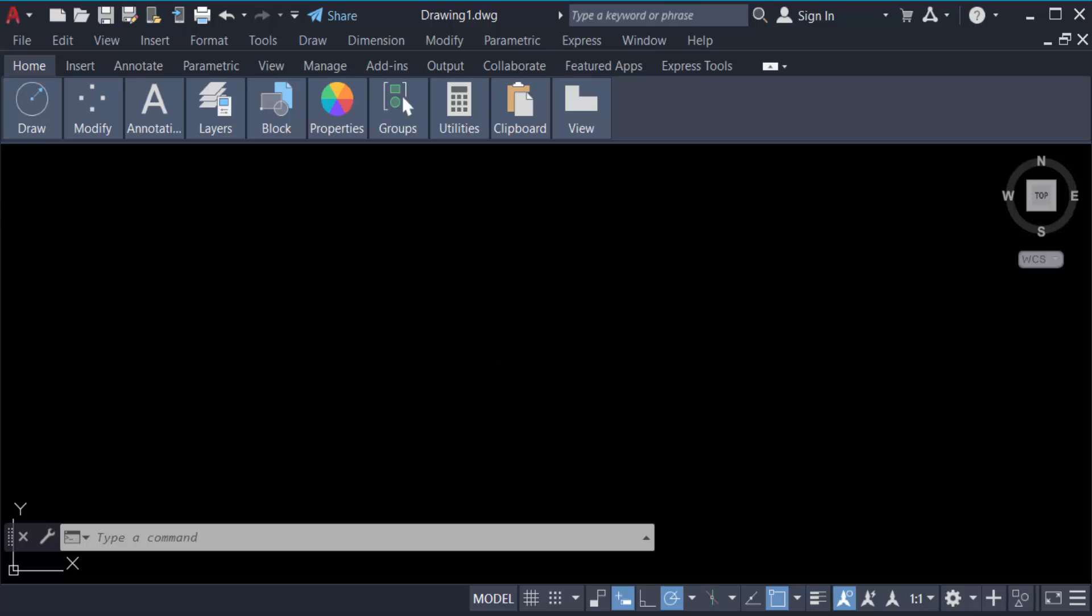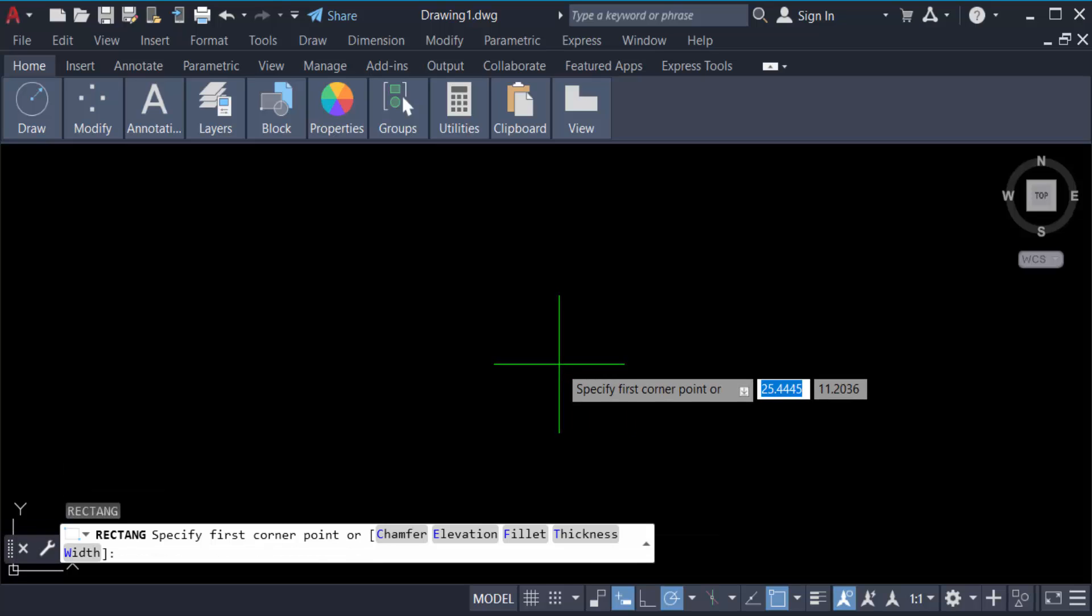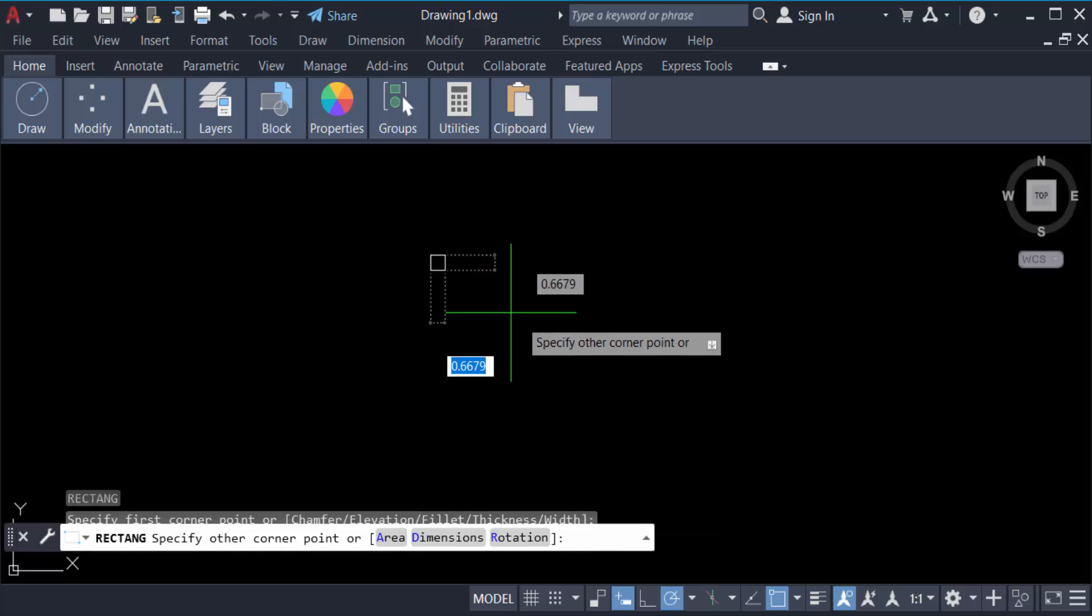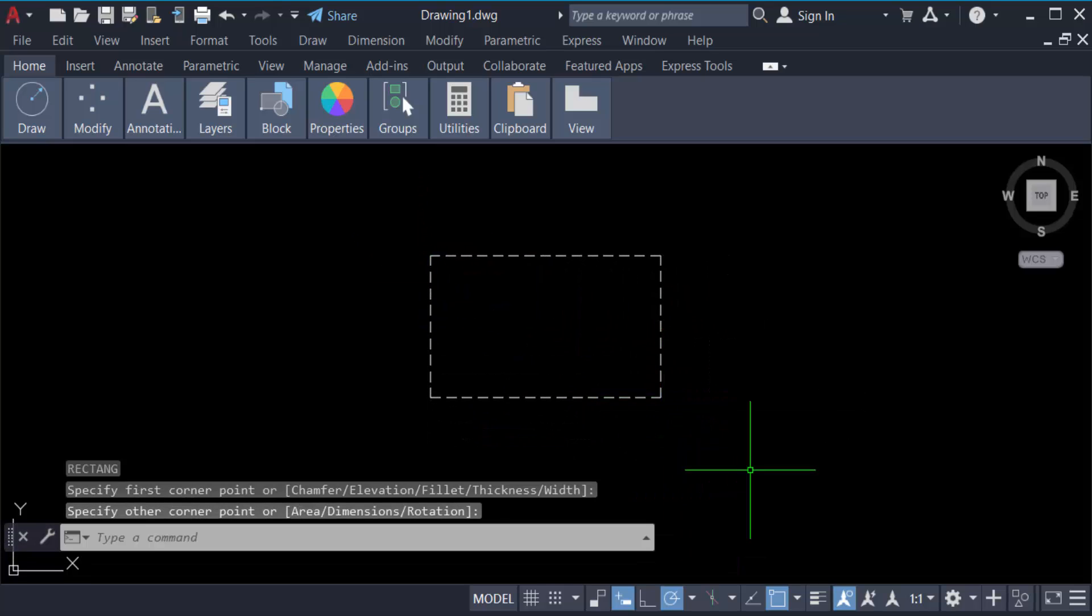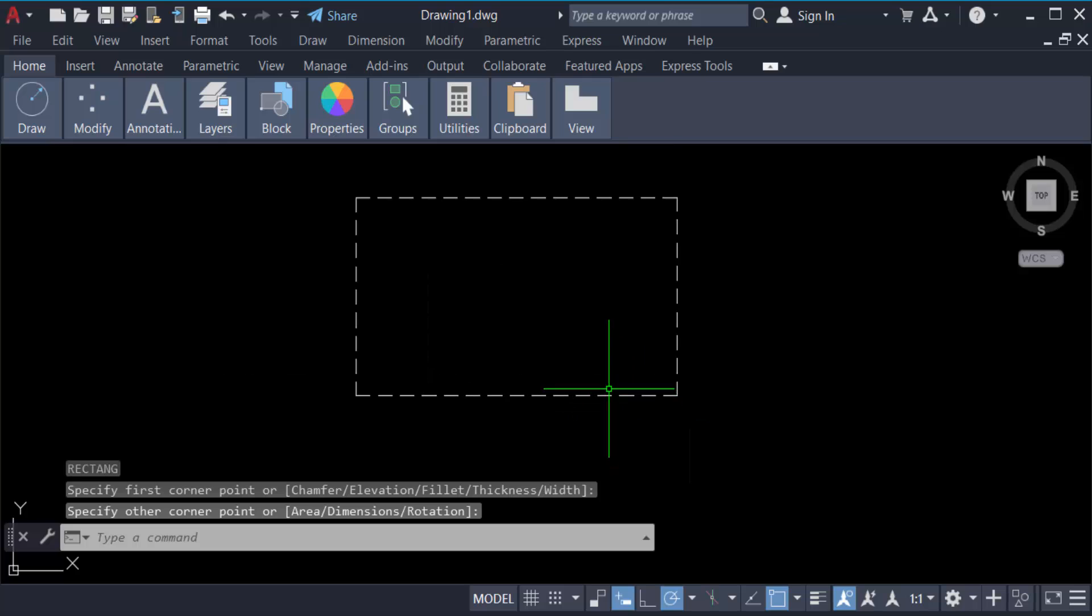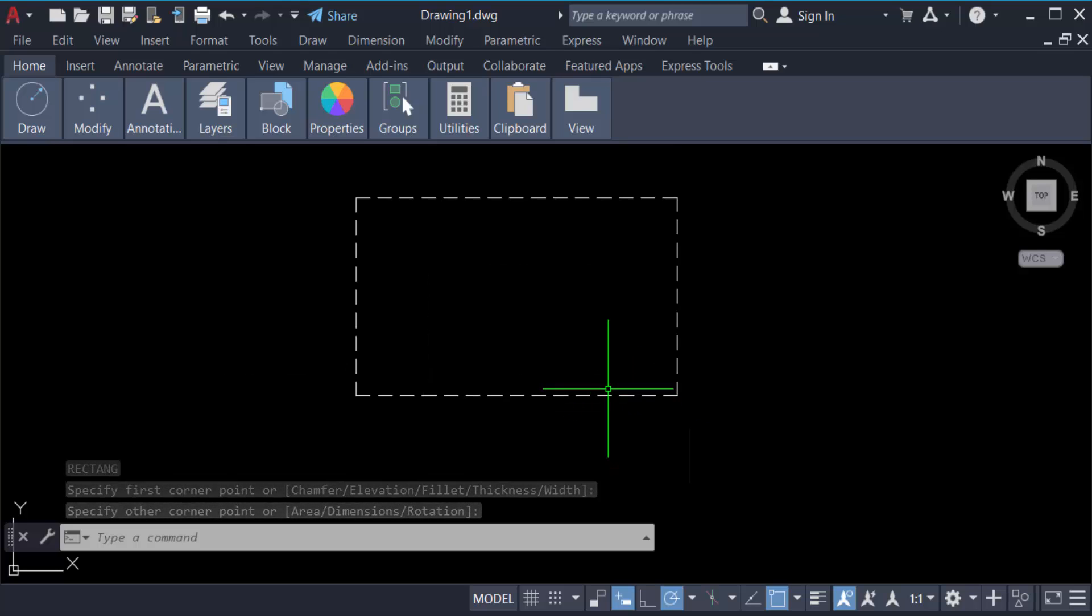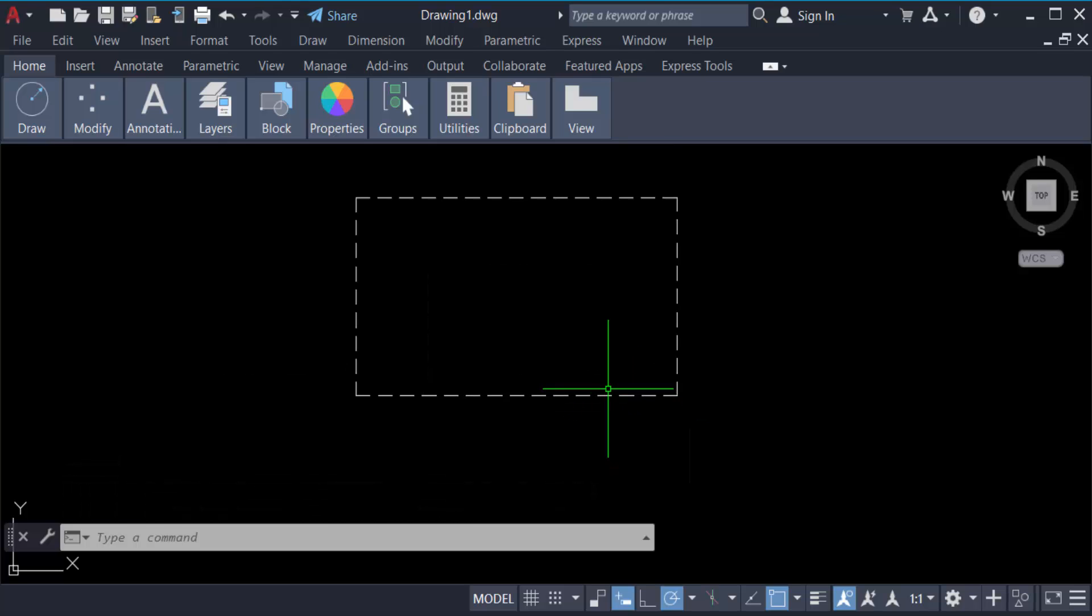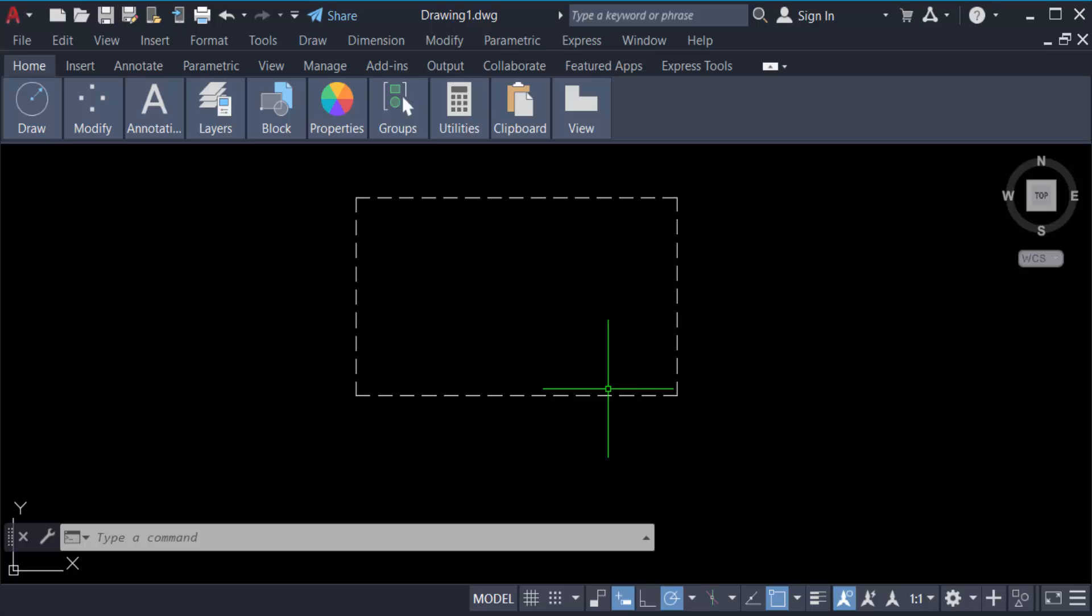Type the command REC for rectangle and create a rectangle. It will be created with dashed lines. Now we have to go to paper space or layout to see if these dashed lines are showing or not.